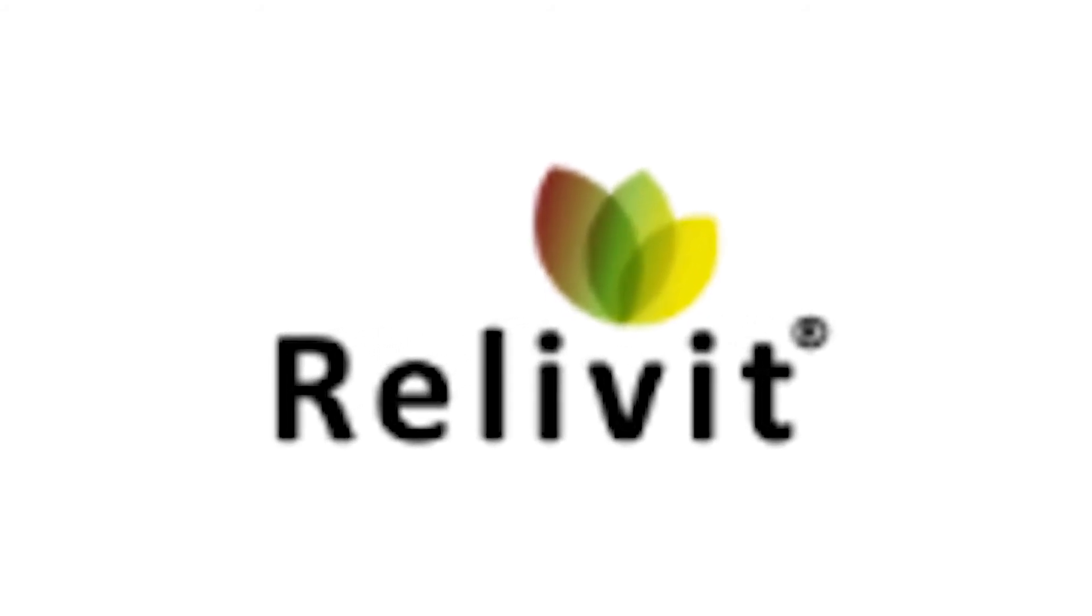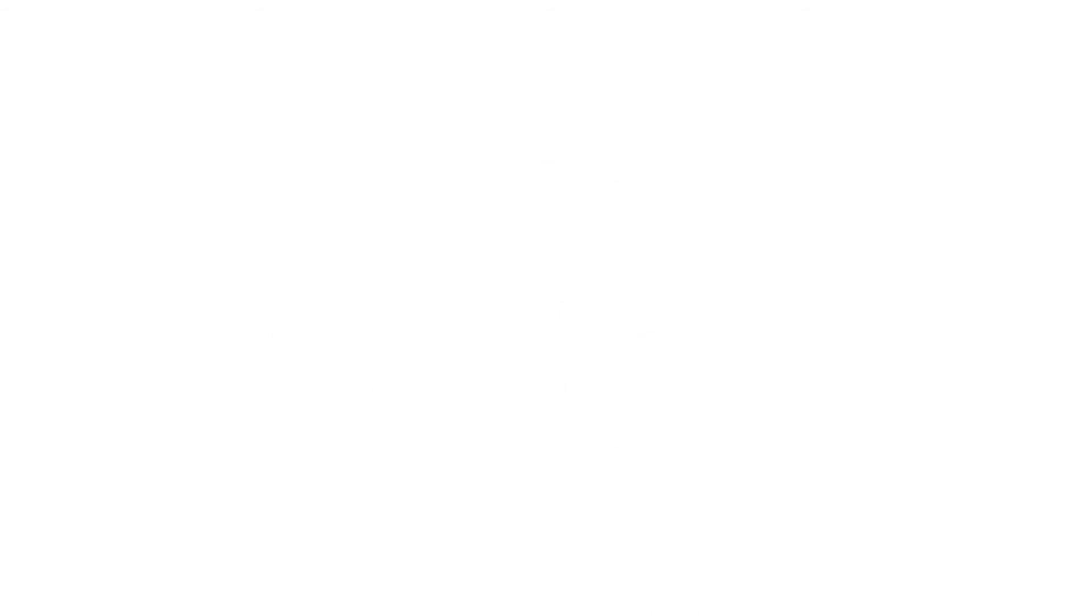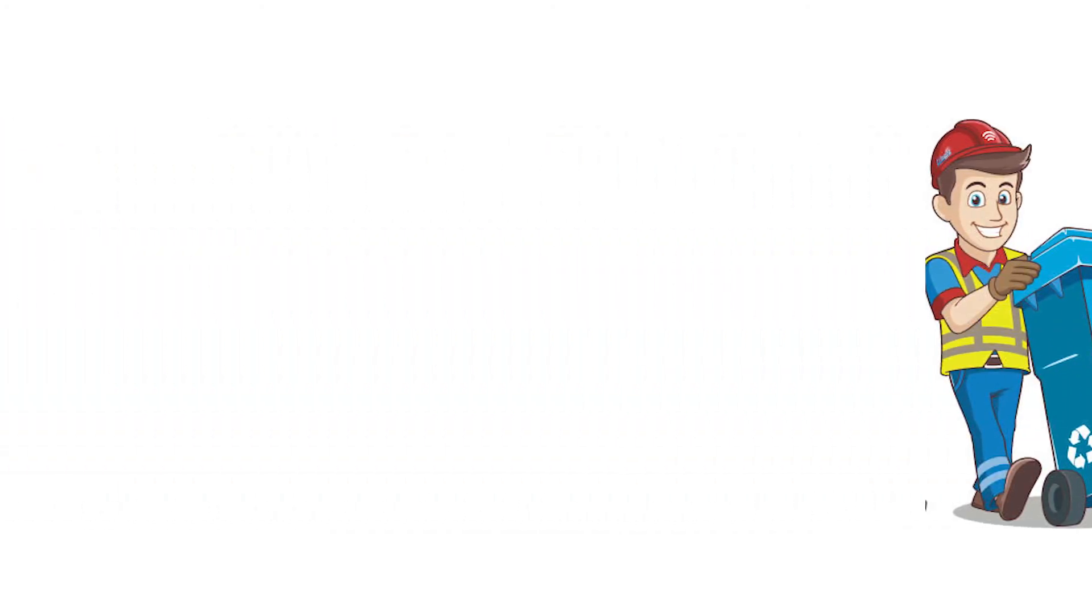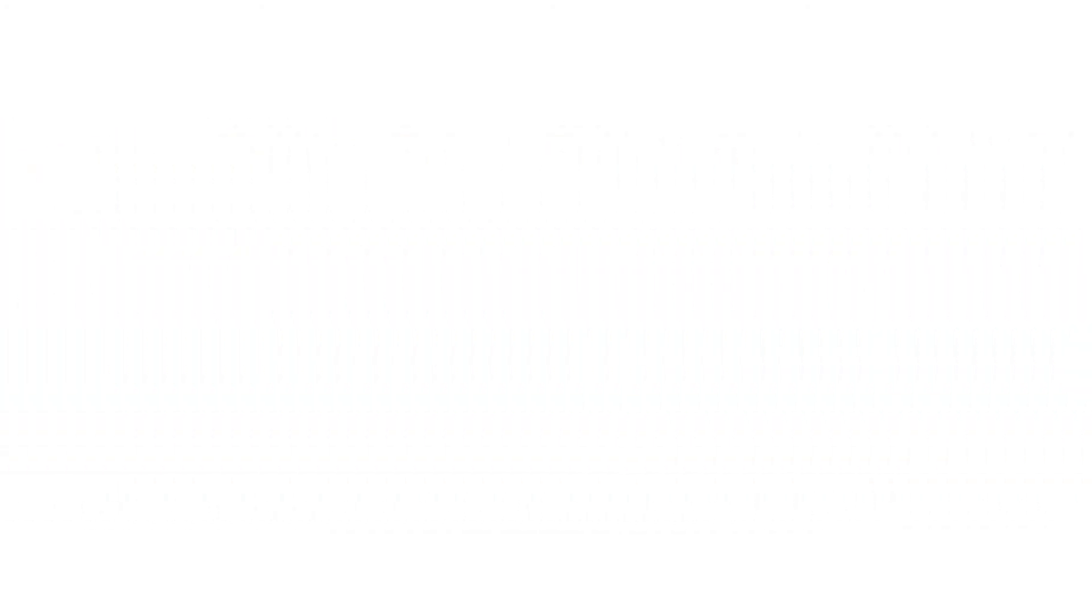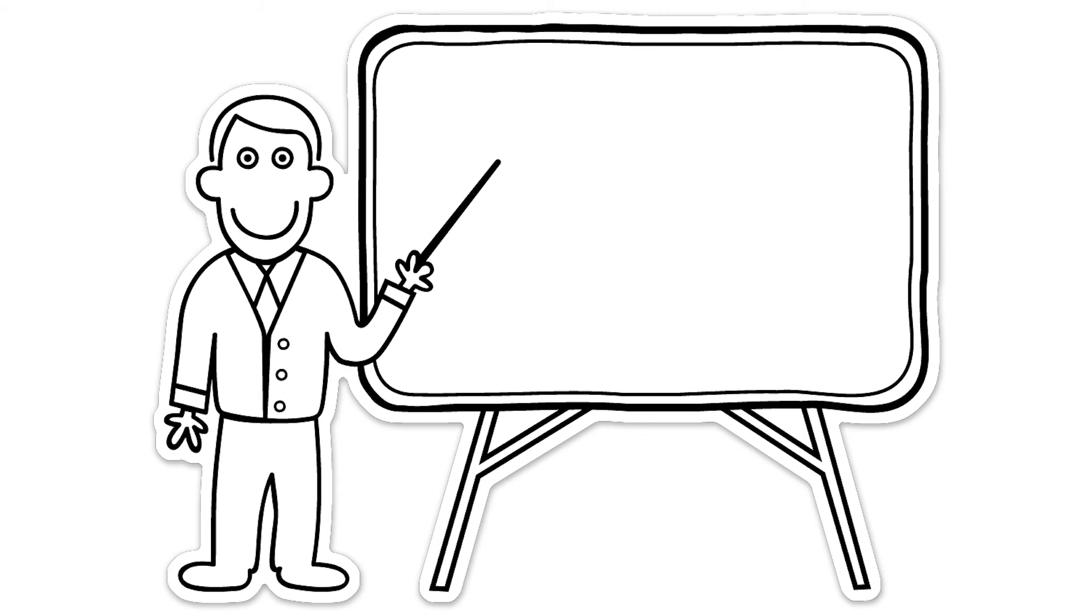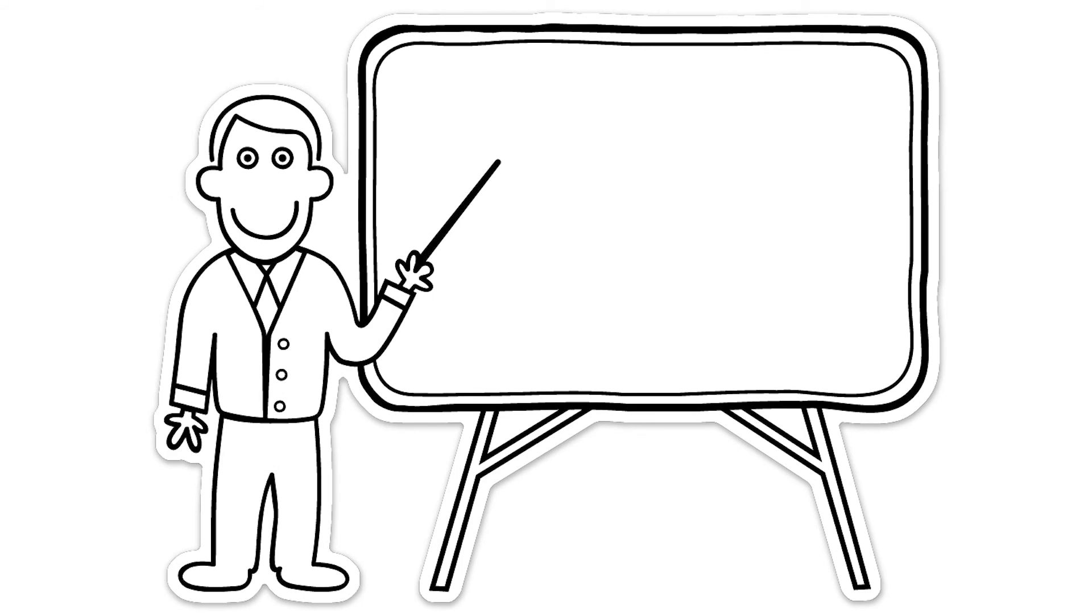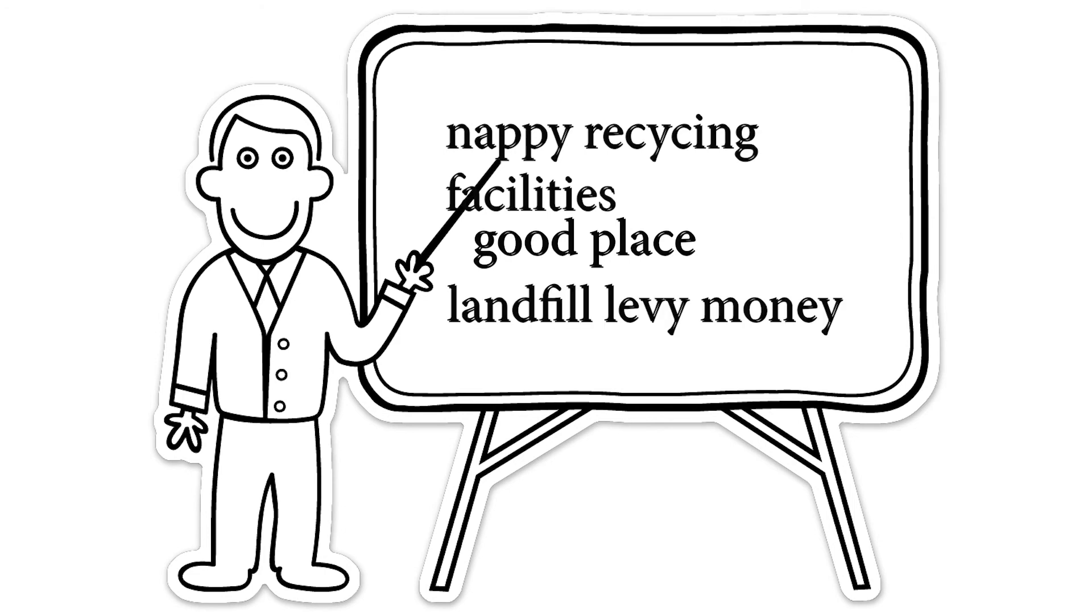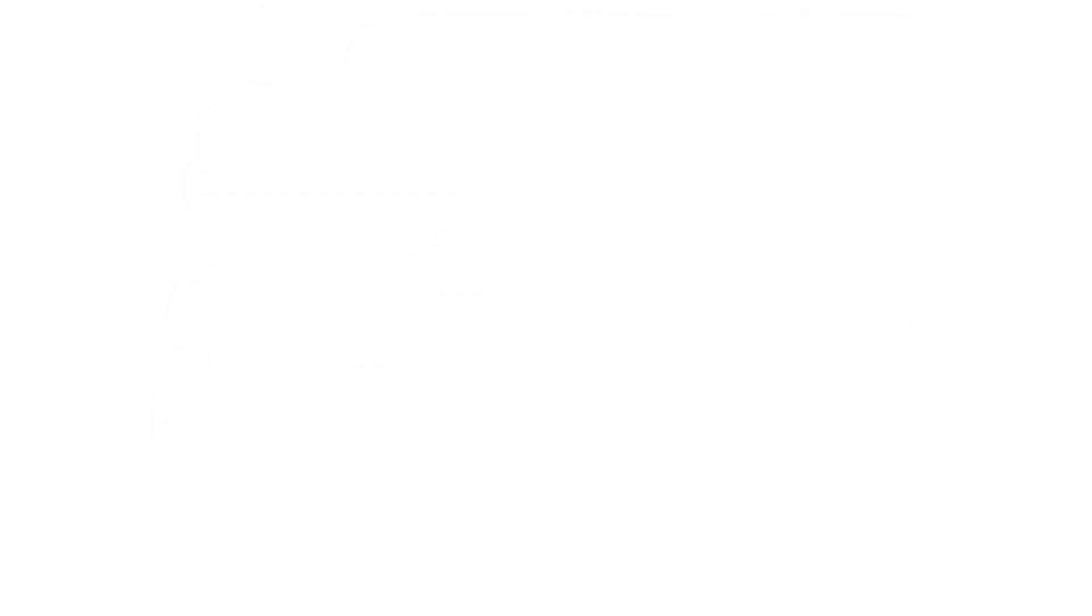What should be done? As with many developments in the world of recycling, a mixture of public and private finance will be required to get any plants up and running. When you consider the huge quantity of nappy waste going to landfill, an argument can surely be made that nappy recycling facilities would be a very good place to spend some of the landfill levy money collected throughout Australia.